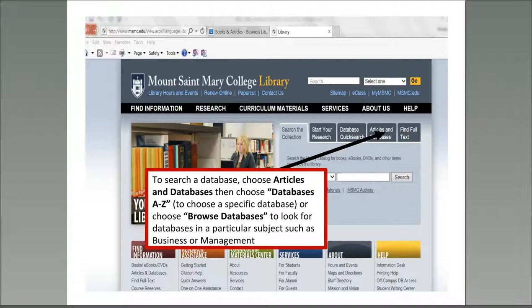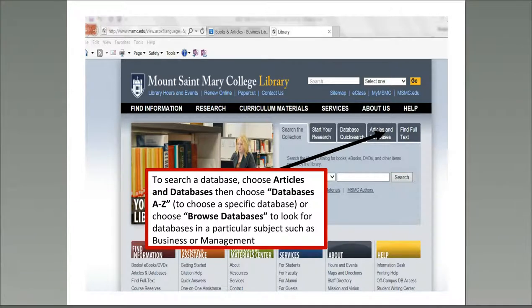To begin searching a database, go to the library webpage at www.msmc.edu/library, select Articles and Databases, then select Databases A to Z to choose a specific database, or select Browse Databases to look for databases in a particular subject, such as business or management.